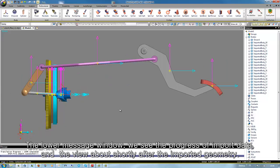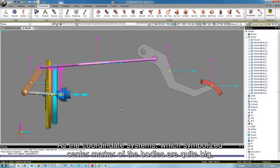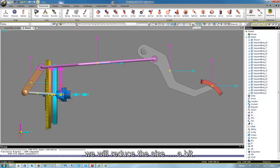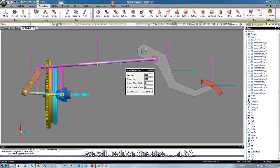As those coordinate systems which symbolize the center markers of the bodies are quite big, we reduce the size a bit.